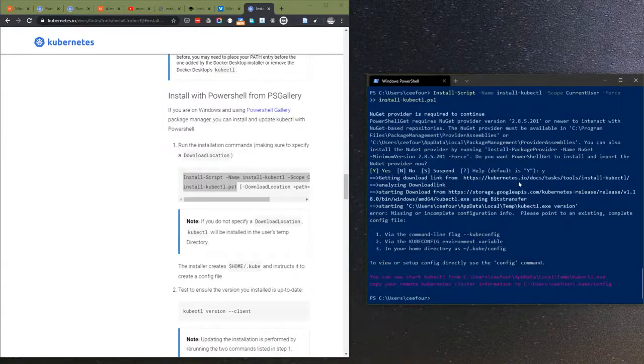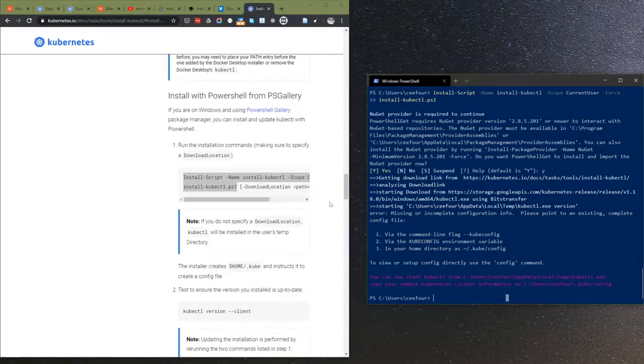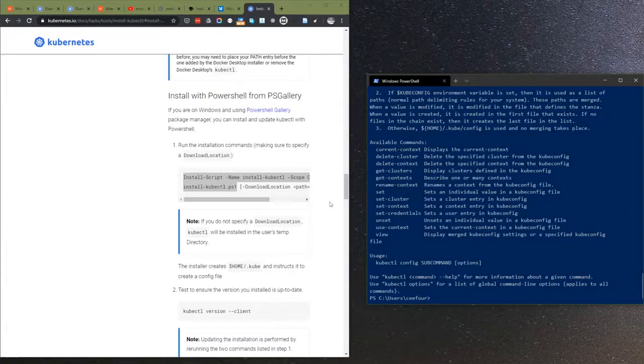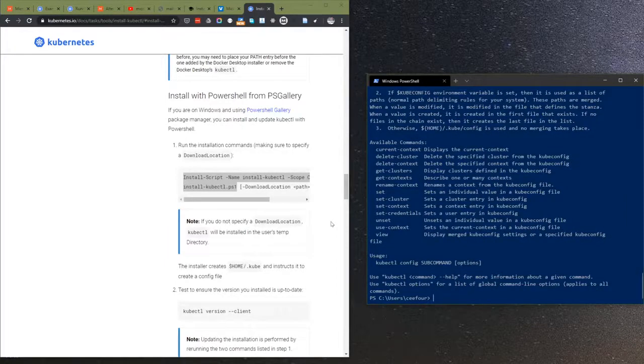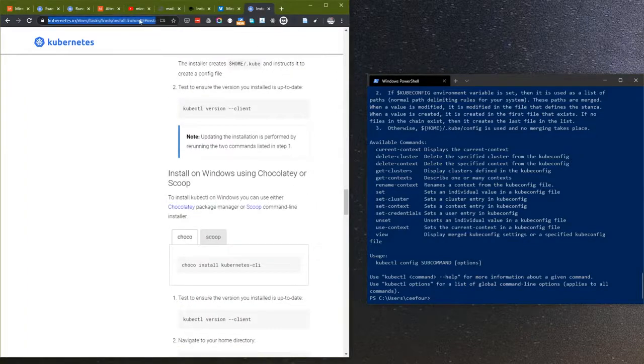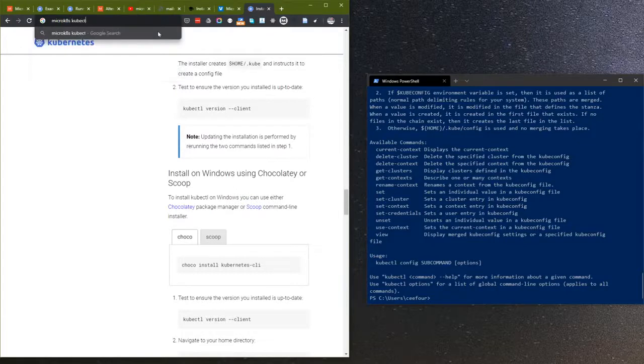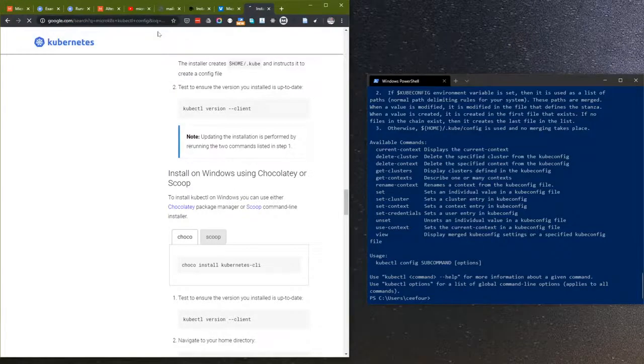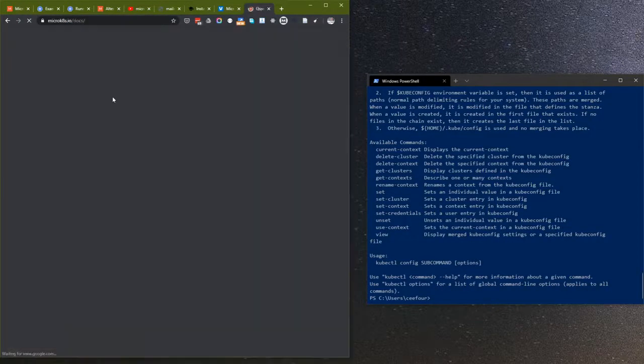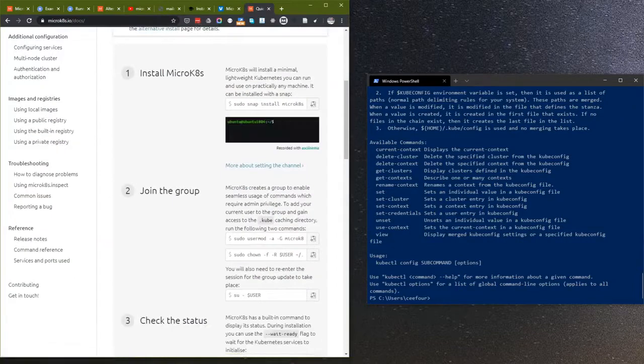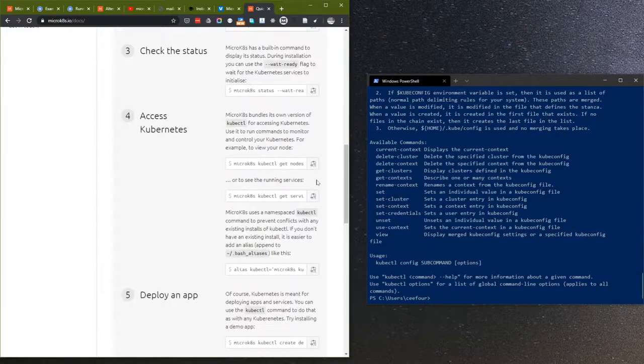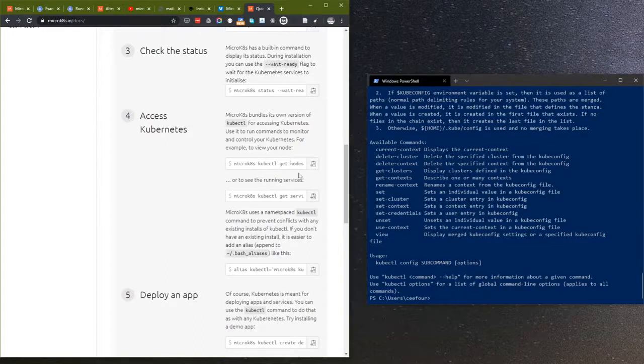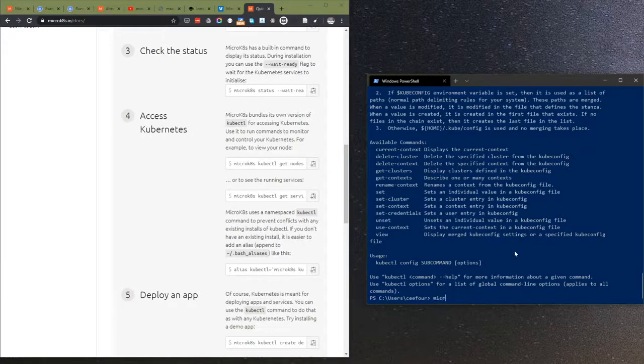Let me configure this. Let's see how do I keep the config. Wait, this bundles its own version of kubectl. Oh I see, actually I did it wrong.